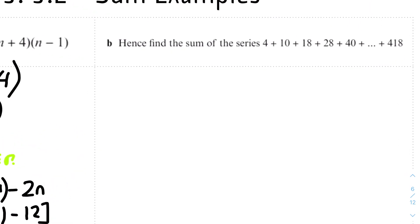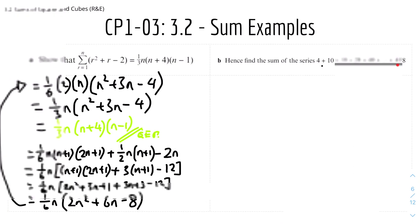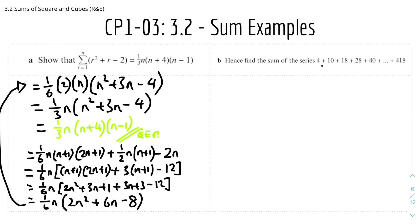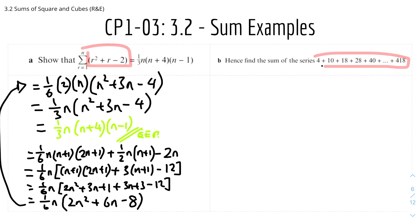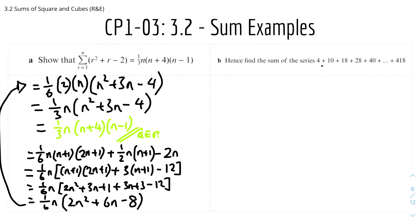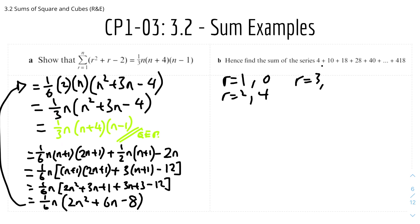For the last part: find the sum of the series 4 + 10 + ... + 418. Since this says 'hence', it's linked to the previous expression r² + r − 2. We can verify: when r = 1, 1 + 1 − 2 = 0; when r = 2, 4 + 2 − 2 = 4; when r = 3, 9 + 3 − 2 = 10. So the series follows this pattern, starting from r = 2.